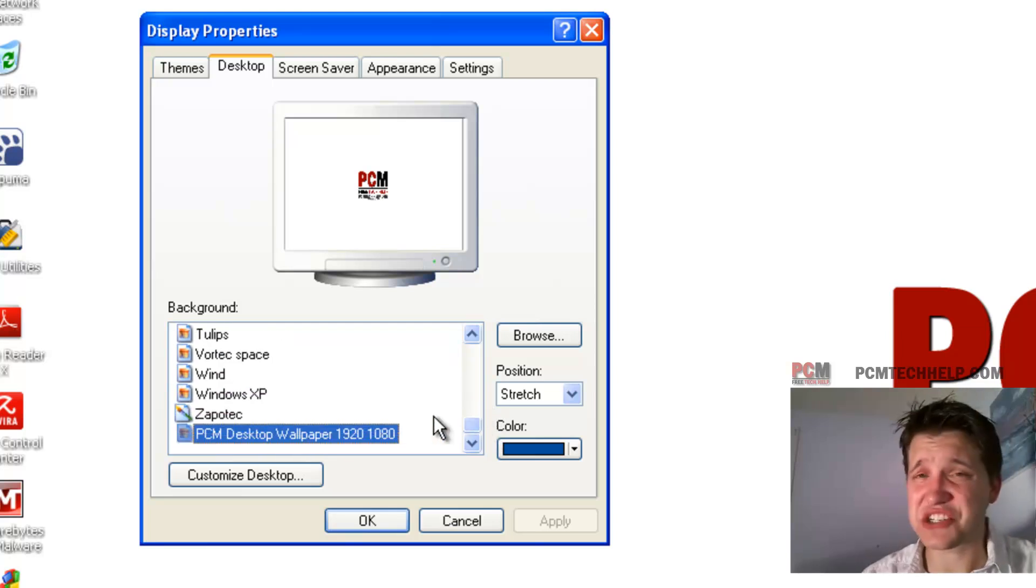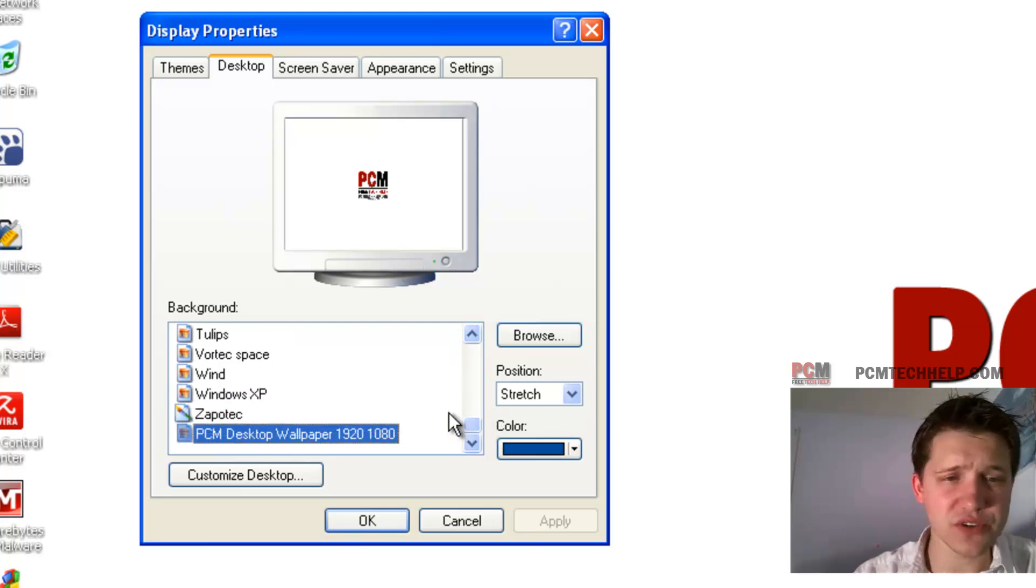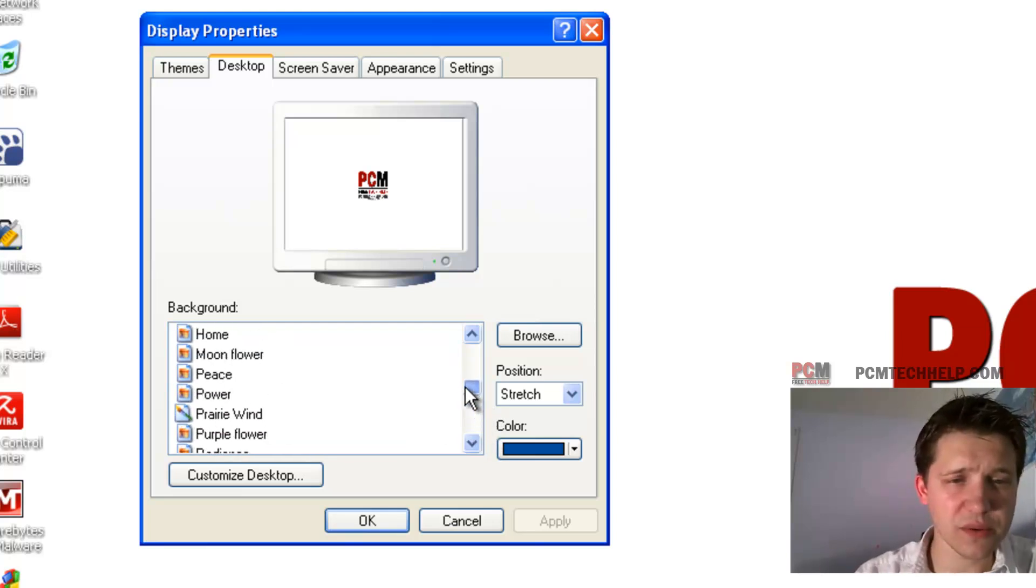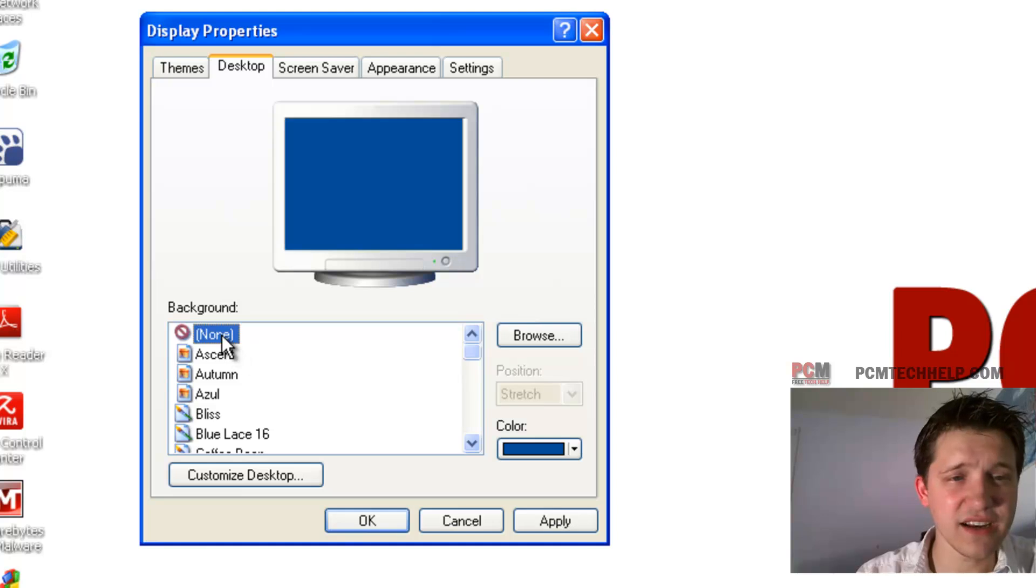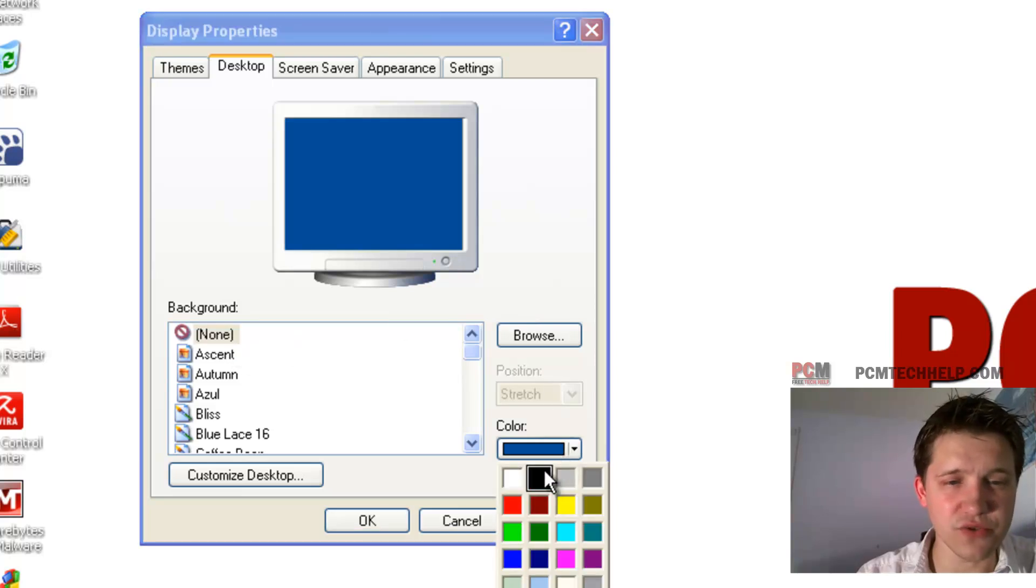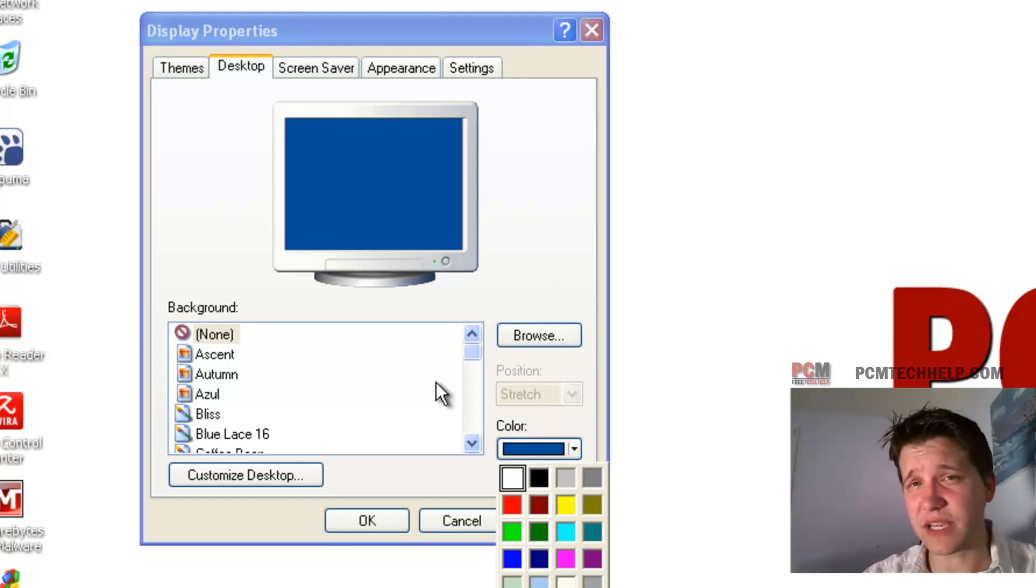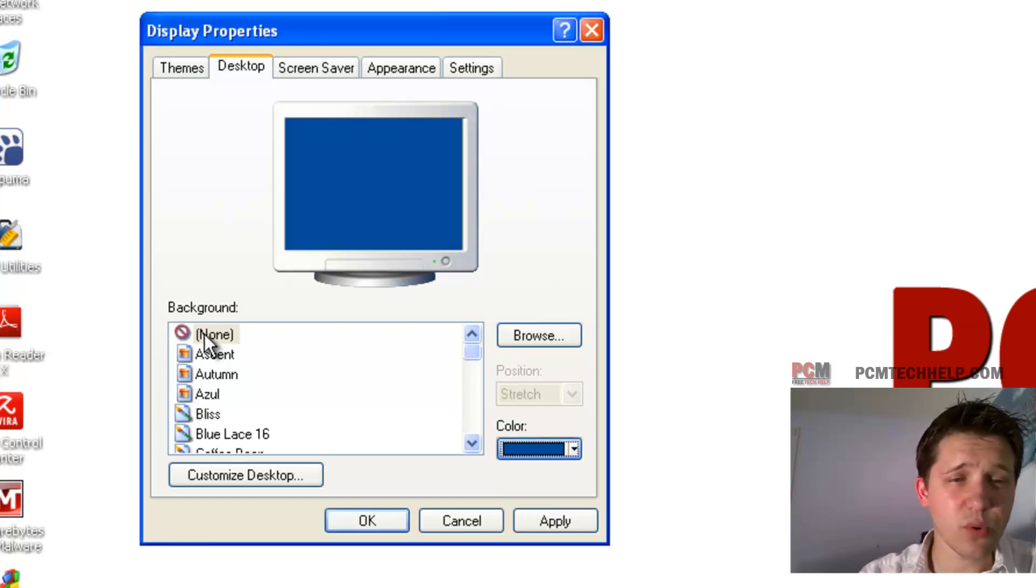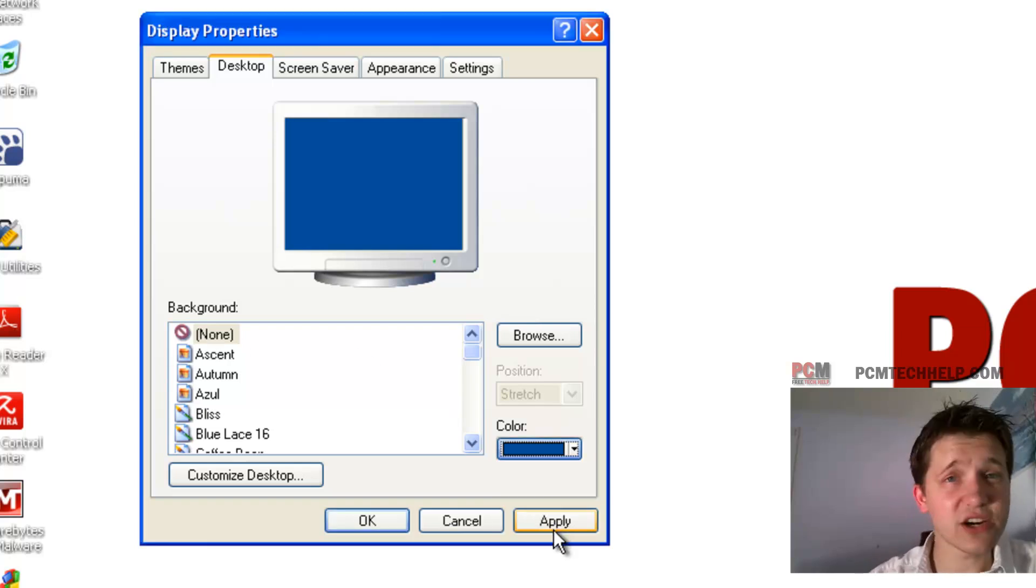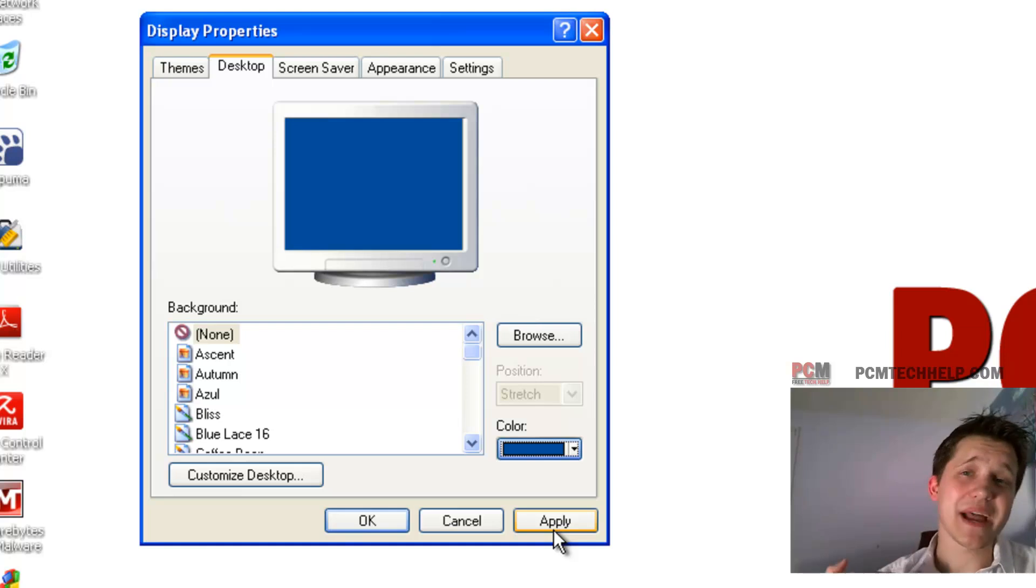Now, if you want to just disable it, you can scroll all the way up to the top of your list and just select None, and then you can choose a color, if you so choose, to be your background color. Typically, I'll keep the default one. At that point, all you need to do is select Apply, and your desktop background is disabled.